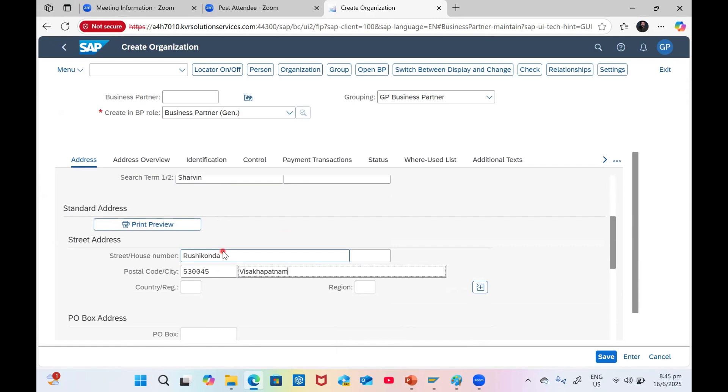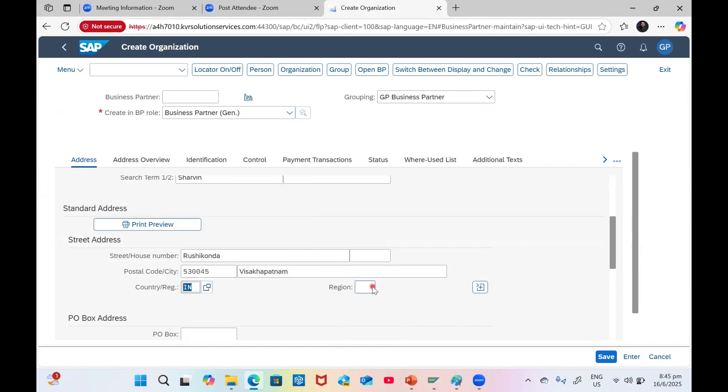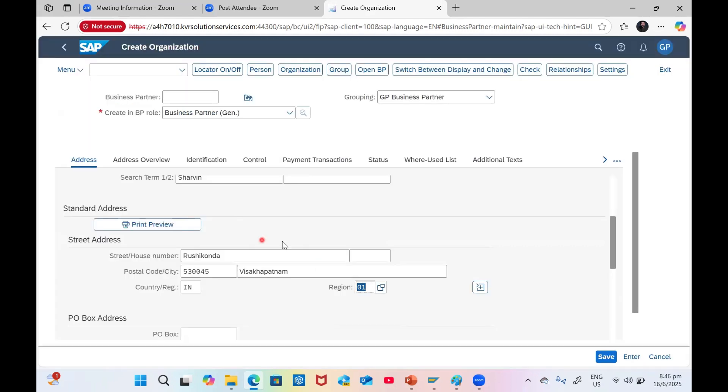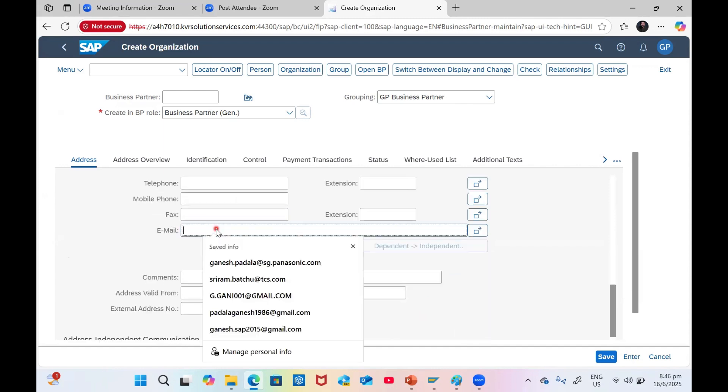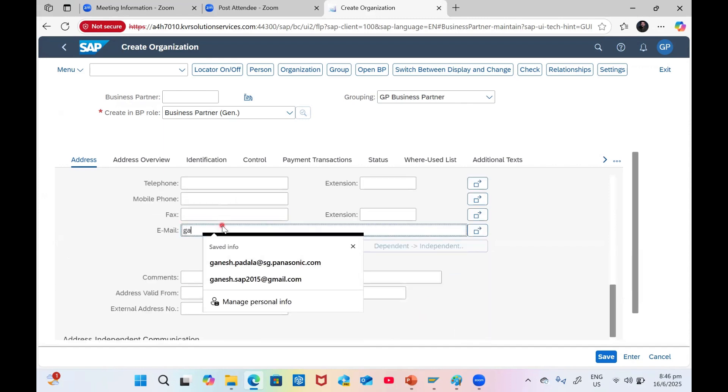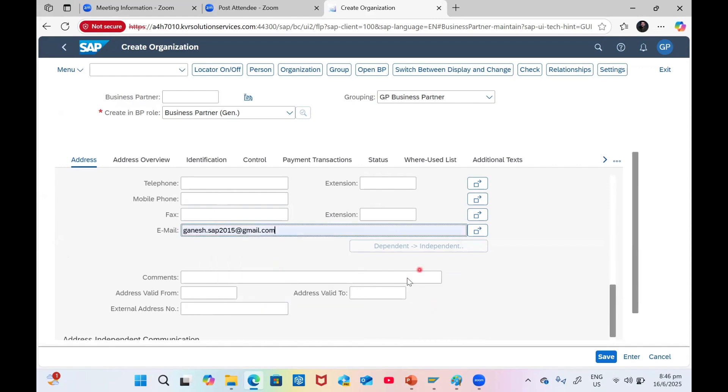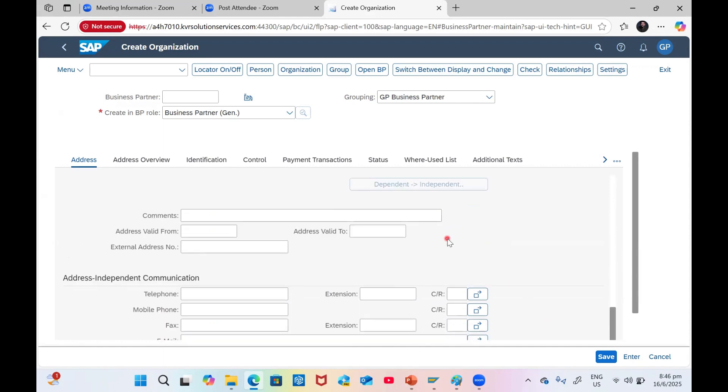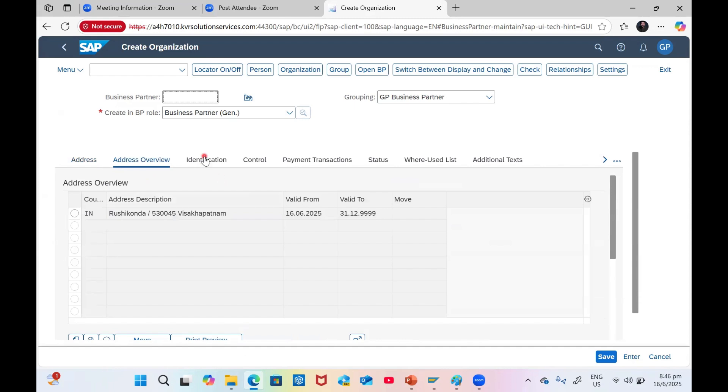For city, you can use anything, whatever the address. India for country. Email, everything you can input. You can input manage.sap2015 at gmail.com. We maintain these details - address, address overview, identification.